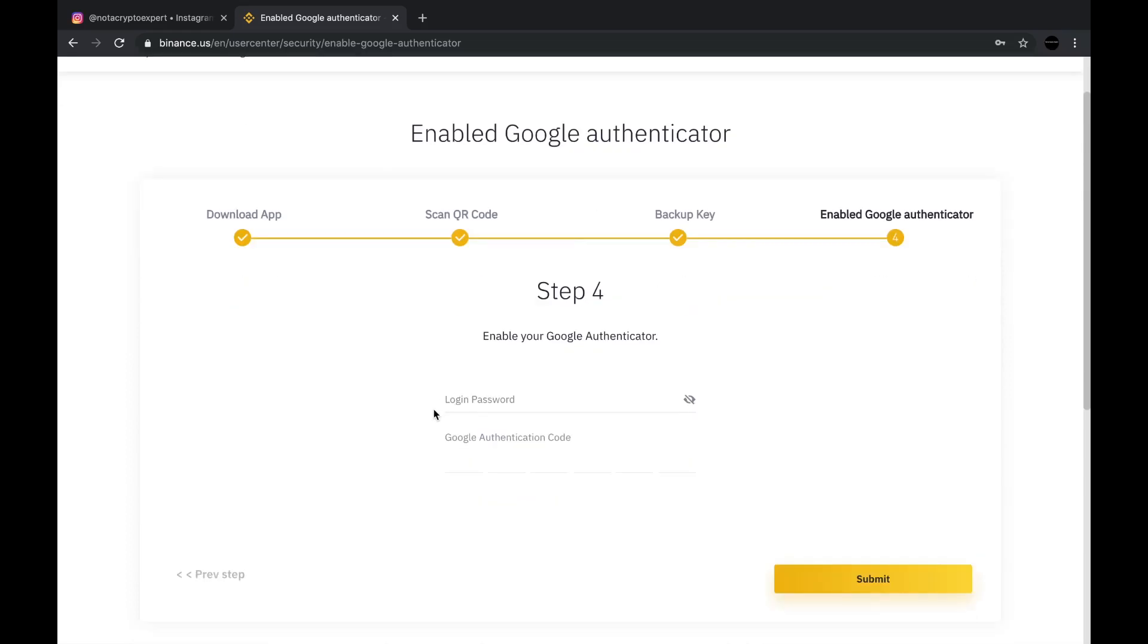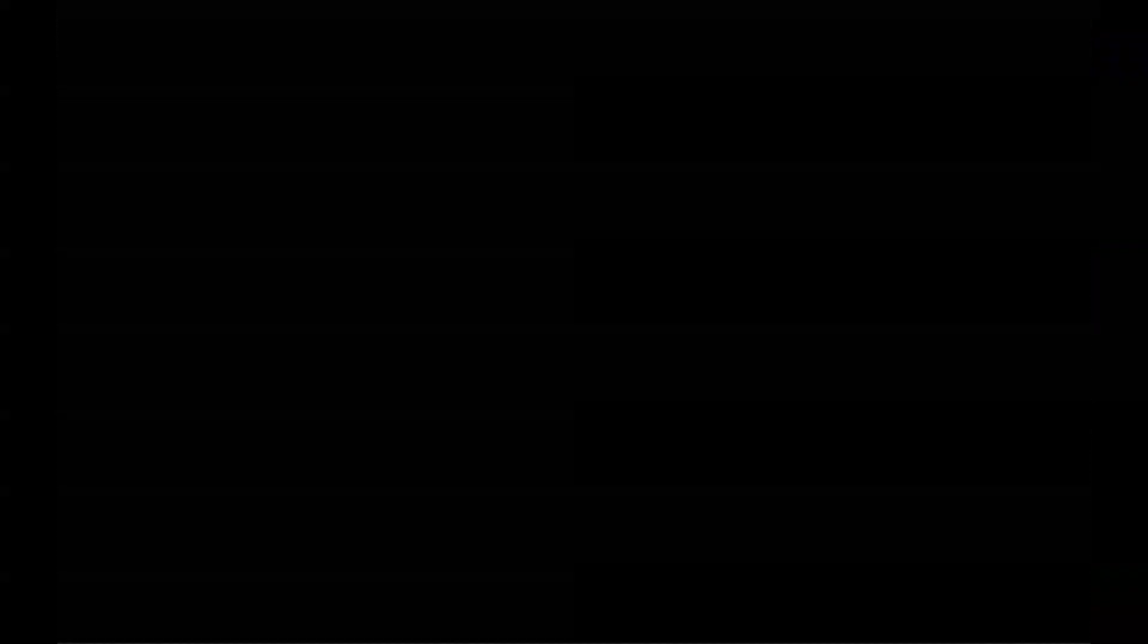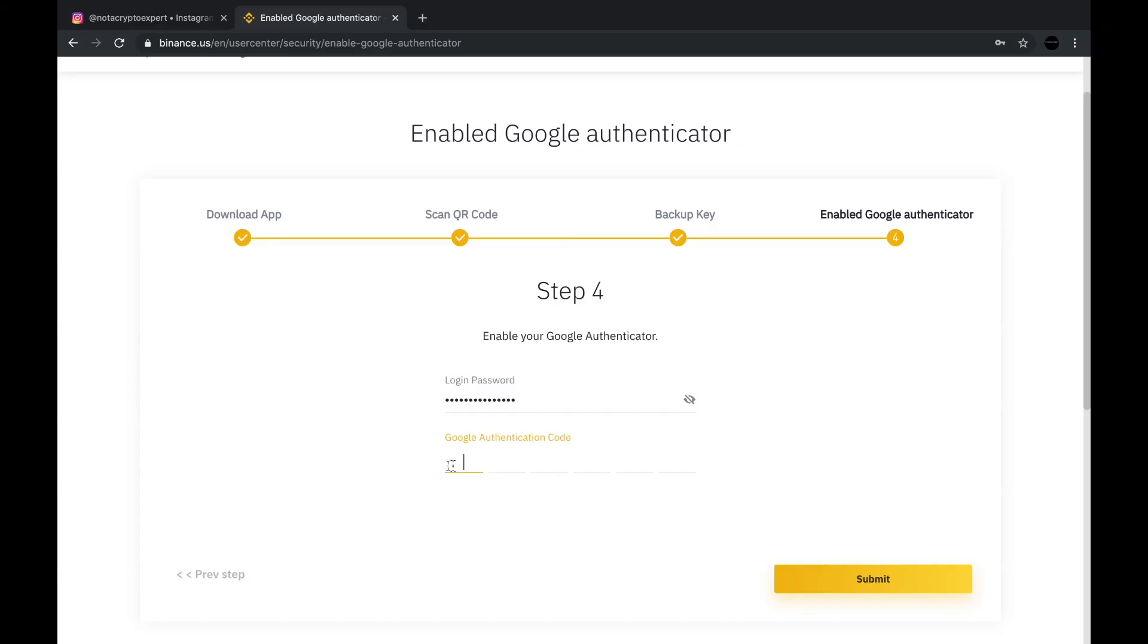And the very last step is to actually authenticate the account. So you're going to type in your Binance account password as well as the Google authentication code. Now you get the Google authentication code from the Google authenticator app. You just open up the app and you should see your account listed there.